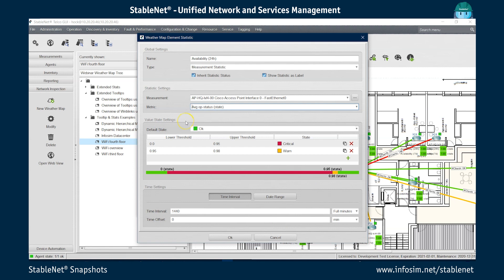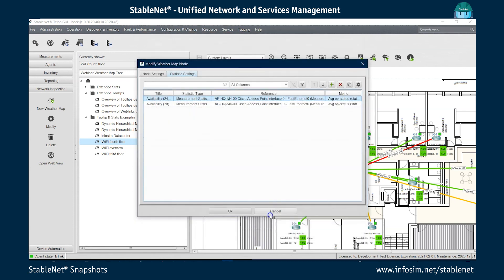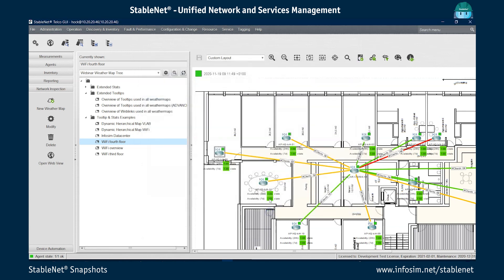And what's also new is you can now configure different ranges which are used for the highlighting. So in this case, depending on the number, it's green, red or yellow. And the same thing is actually here on the links.